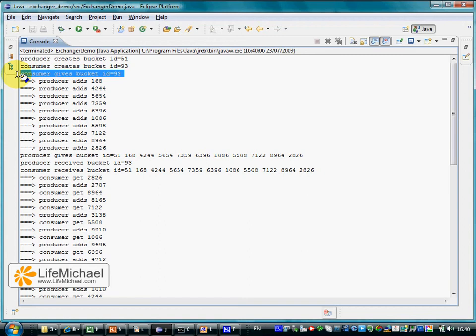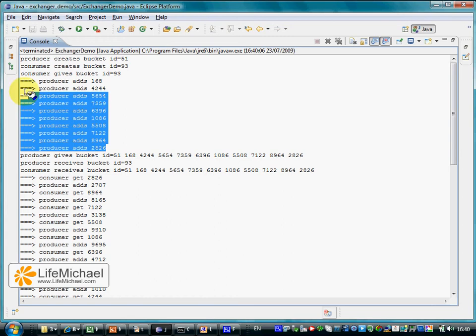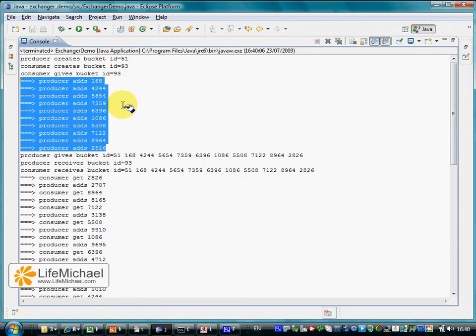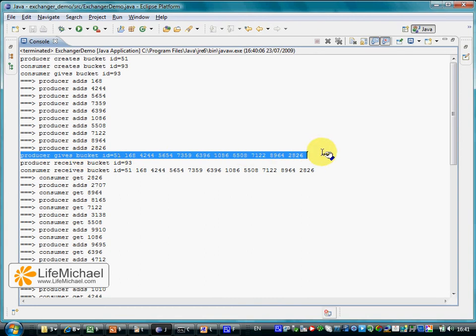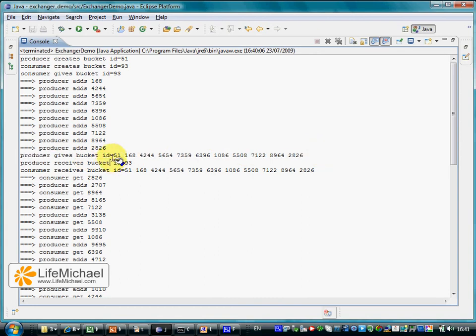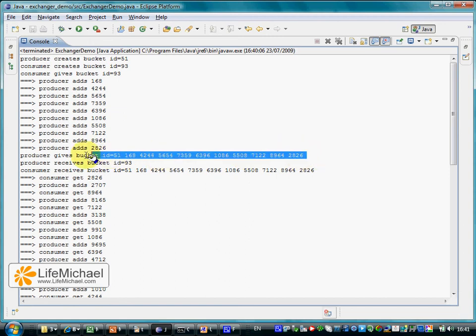The producer still doesn't receive the empty bucket because the producer, when the program starts, creates balls and adds them to the bucket it has. Only when the producer completes and fills in the bucket, then it gives the bucket, which has, each bucket has its own ID, each ball has its own ID. Then the producer tries to give the bucket to the consumer.